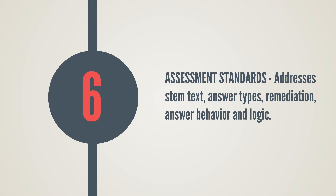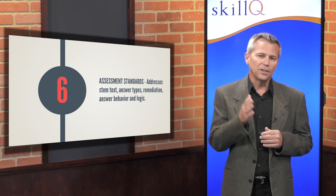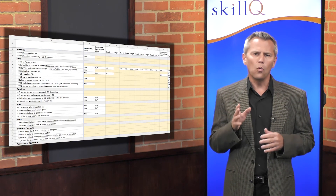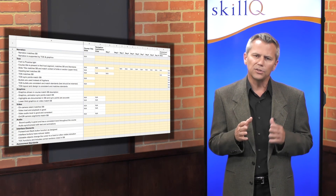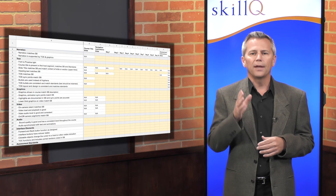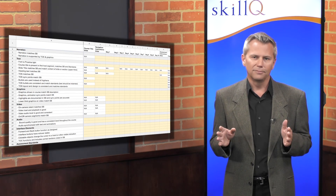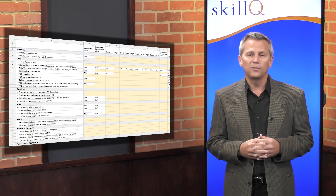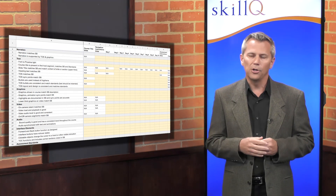This is just a quick sample of categories and the types of items included in each. Your script will likely have different categories and test items — there really is no one correct design for a test script. Whatever your categories and test items, make sure they are specific. 'Text is correct' will not cut it. A better test item is 'stem text is less than 50 words and 5 lines,' or 'graphics have a 30-pixel margin.'